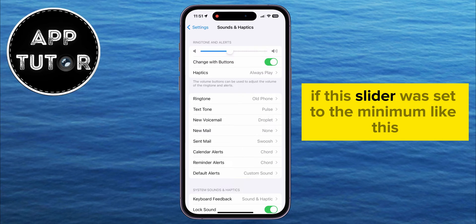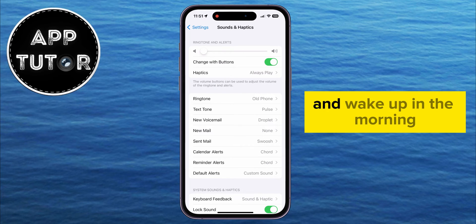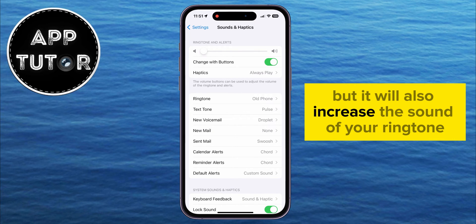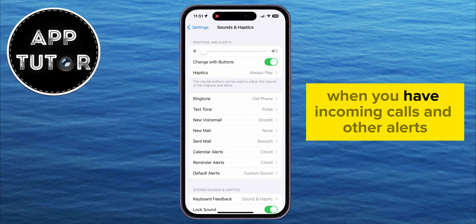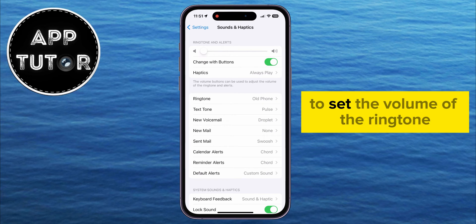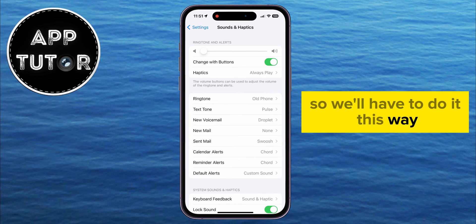If this slider was set to the minimum, then that's why you couldn't hear your alarm and wake up in the morning. This slider will increase the volume of your alarms, but it will also increase the sound of your ringtone when you have incoming calls and other alerts. Apple doesn't give us an option to set the ringtone and alarm volume independently, so we'll have to do it this way.